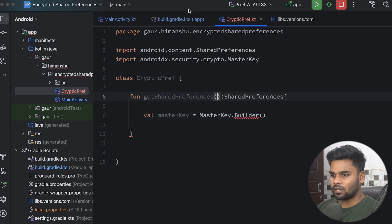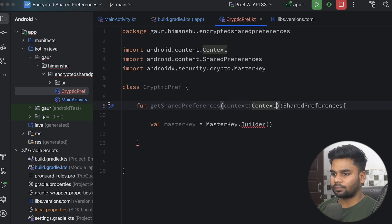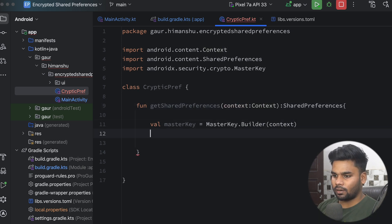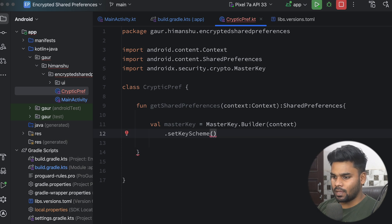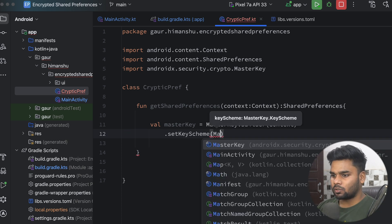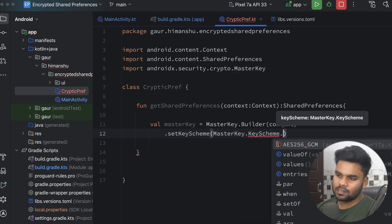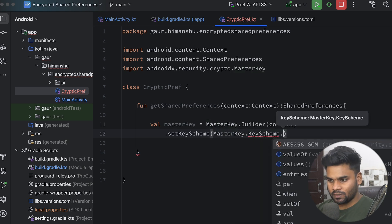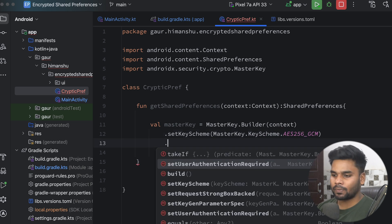From this function getSharedPreferences I'm going to pass context and use it in the builder. Next we have setKeyScheme, where you have to pass your master key scheme. I'm using MasterKey.KeyScheme.AES256_GCM. If you want to pass anything else you can do that very easily.